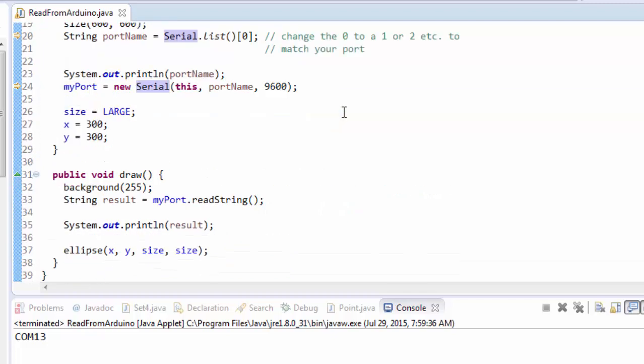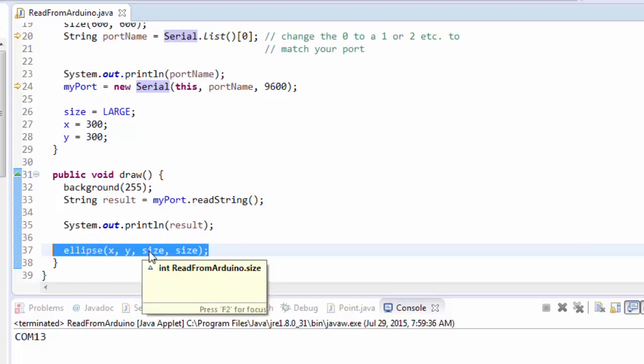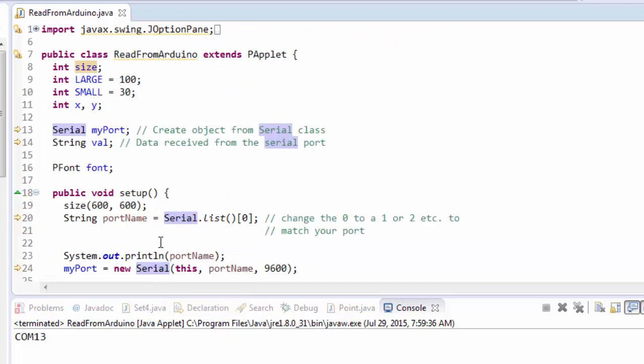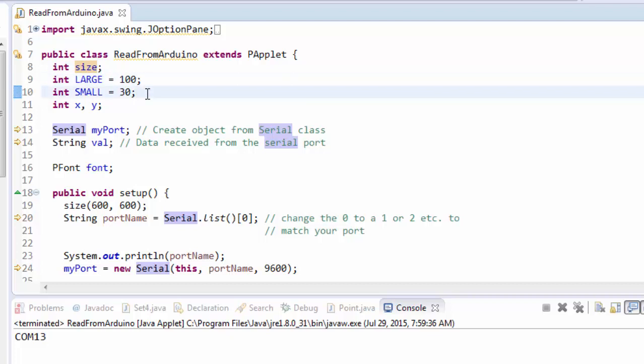It will just display a circle down here, an ellipse, of a particular size which is stored in a variable called size. Size starts out as one of two predefined sizes, either large, which is 100, or small, which is 30.